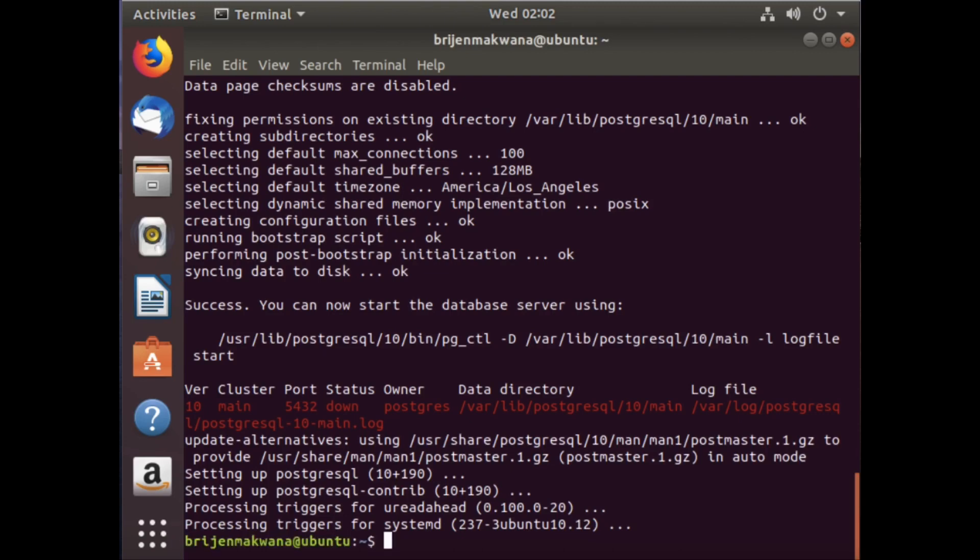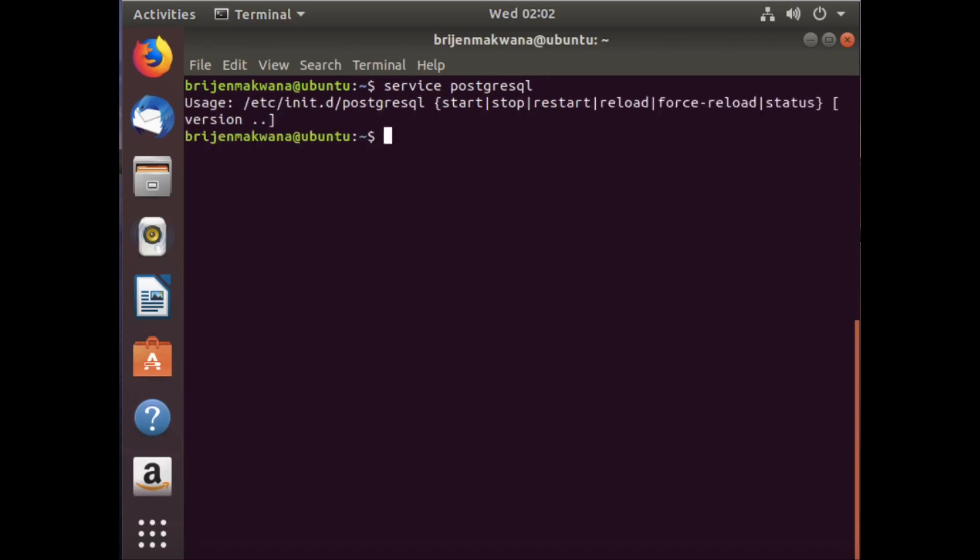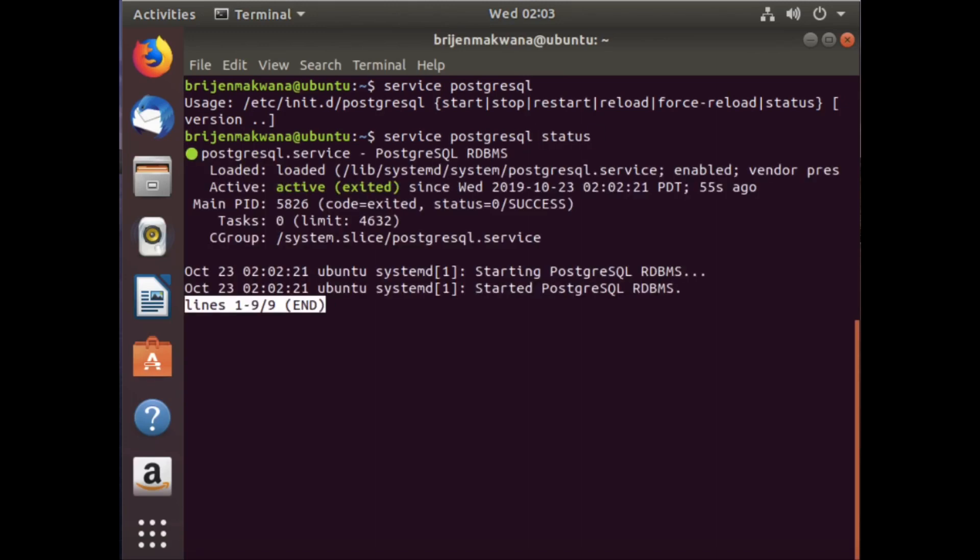Now to know the status of your PostgreSQL, write: service postgresql status. You can use start, stop, restart, reload, force-reload, and status commands with service postgresql. Here you can see the status: PostgreSQL is loaded, active, and this is the PostgreSQL RDBMS.